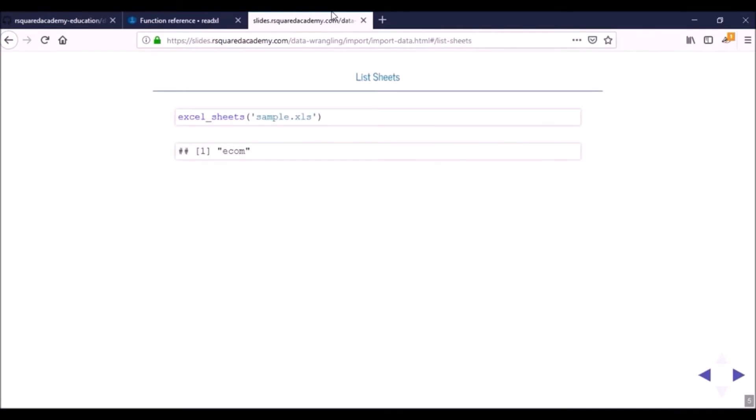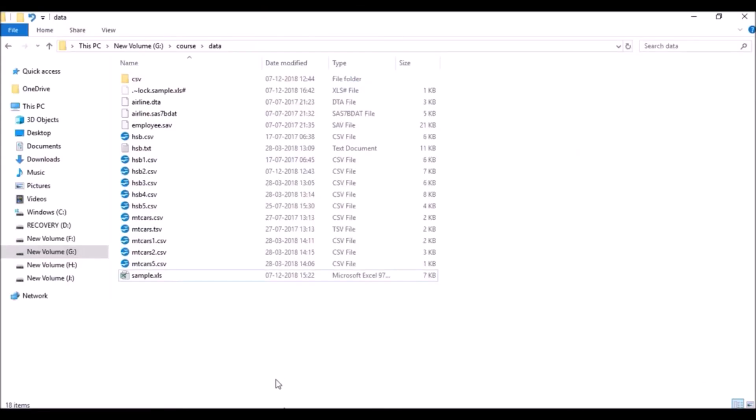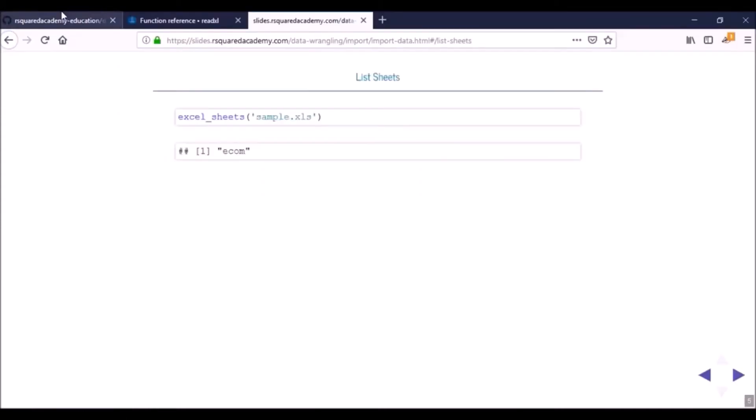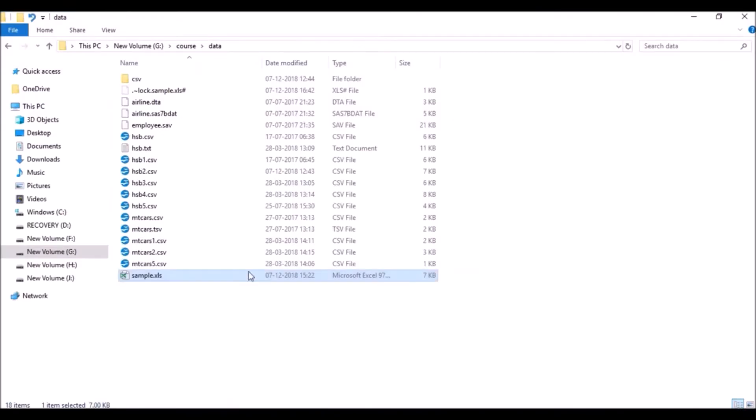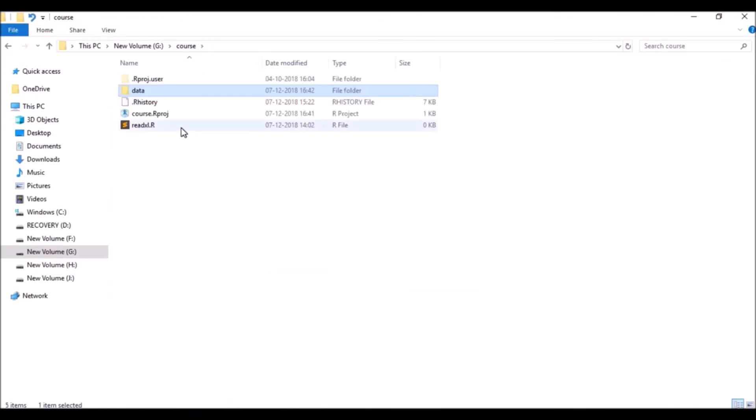The first thing that we'll do is we'll list all the sheets in an Excel workbook. Now before you get started I want you to download this particular file which is sample.xls from the learning management system or from our github repository. You can store it in the same folder as your R studio project or create a new subfolder called data and you can save it there.